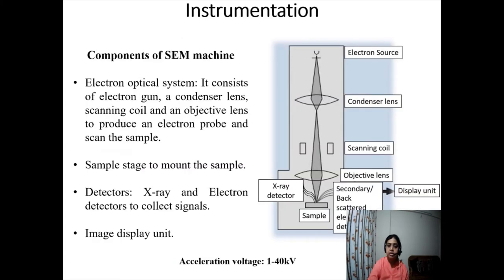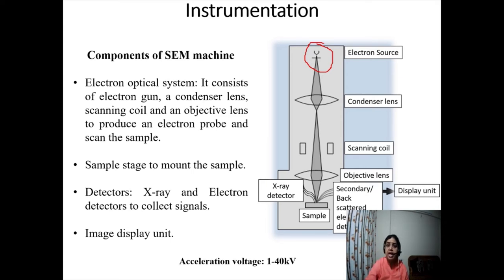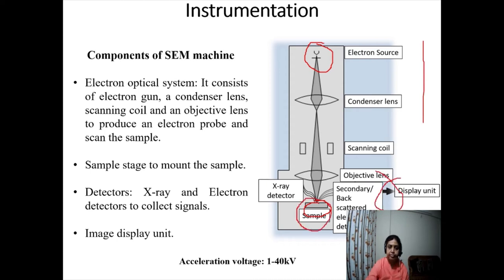Let's look at the instrumentation. There is an electron source, followed by a set of optical components. The electron beam is controlled by electromagnetic lenses — first the condenser lens, then scanning coils that deflect the electron beam, then the objective lens, where the beam interacts with the sample. Different kinds of signals come out of the sample and are analyzed. The SEM machine has mainly three systems: the electron optical system, the sample stage, and a number of detectors for image formation.